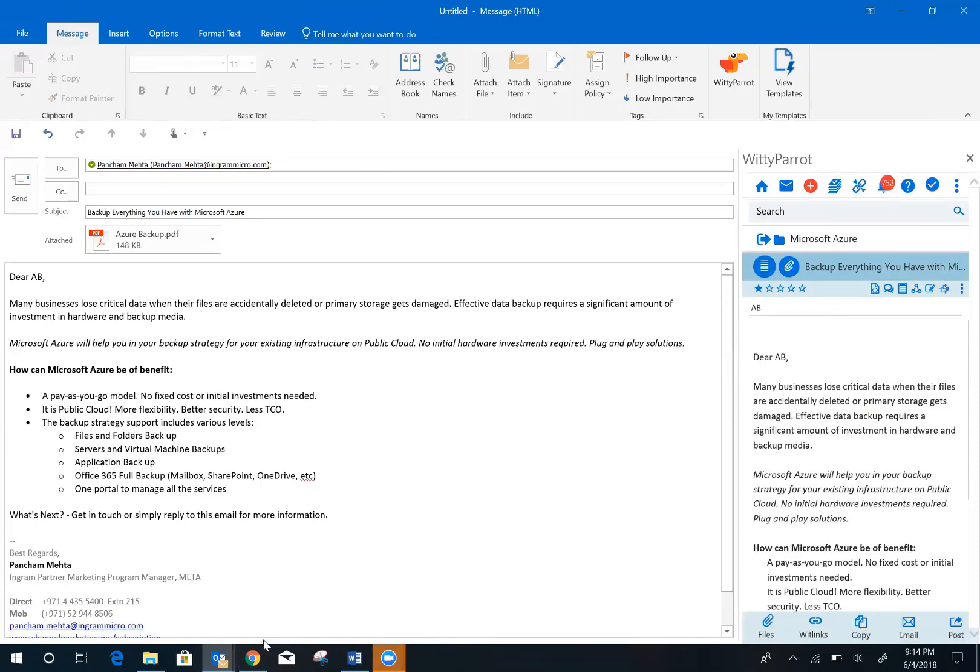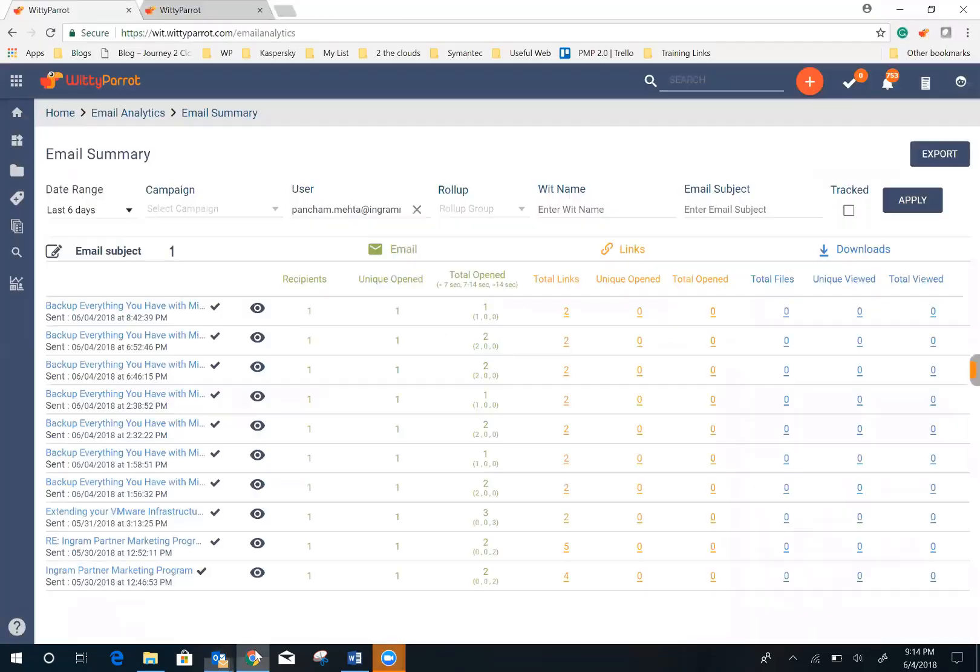Once tracking is enabled, you can go to the Witty Parrot webpage and find out exactly what's happening to your sales emails. How many times did the customer click on the links?